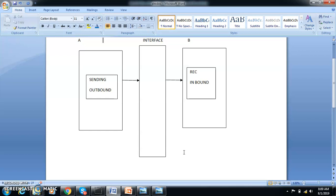Any system that actually sends the data is called the sending system and it's also called the outbound system. The process of sending the data from system A is called the outbound process. The receiving system is called the inbound system and the process of getting the data and loading it into the system is the inbound process. So we have system A, system B, an interface, and a bridge — that's ALE.